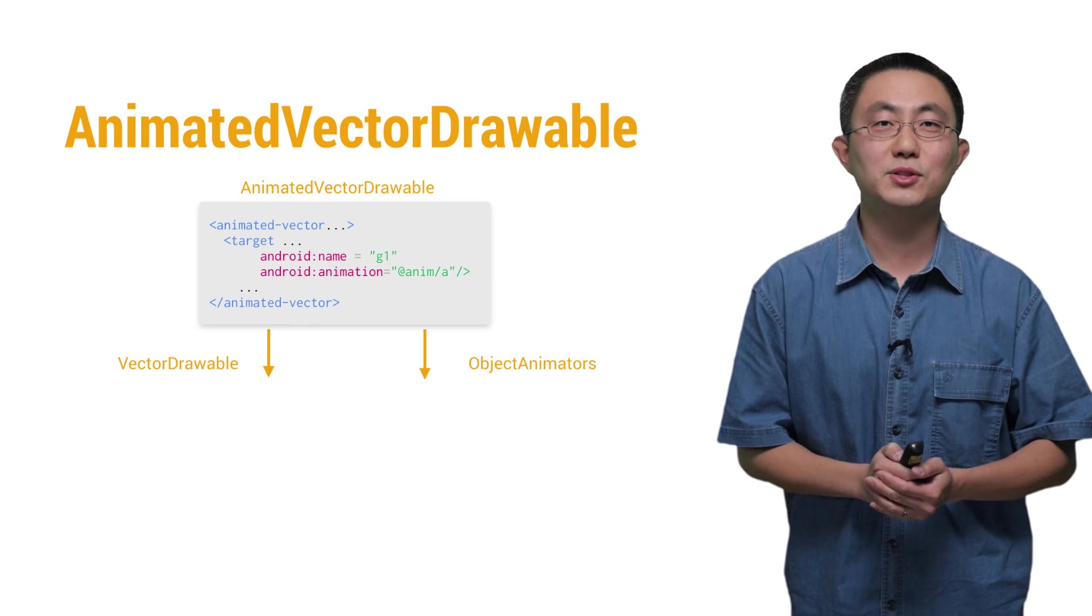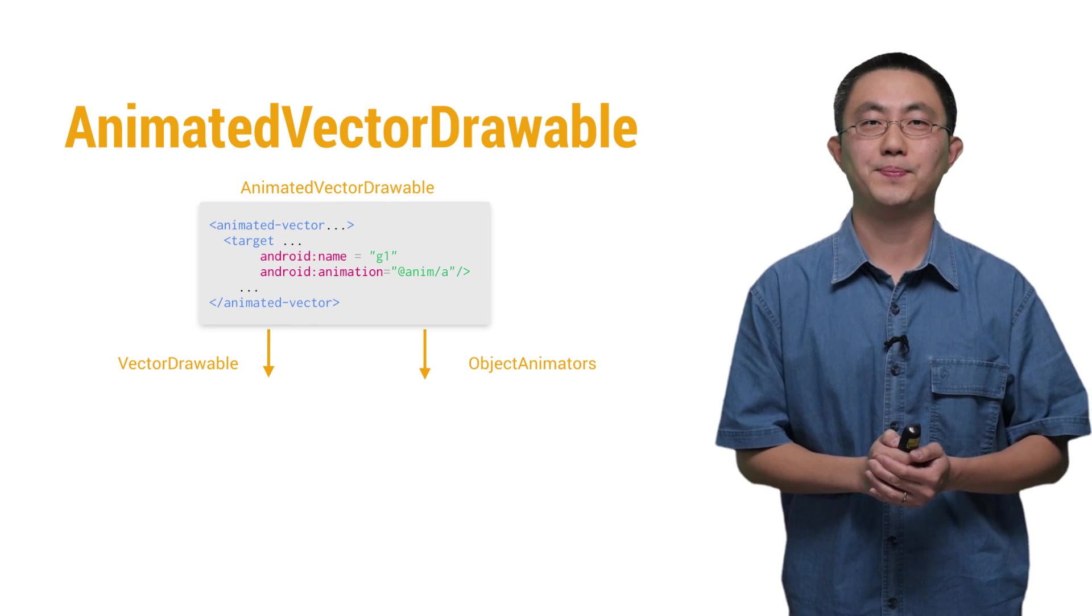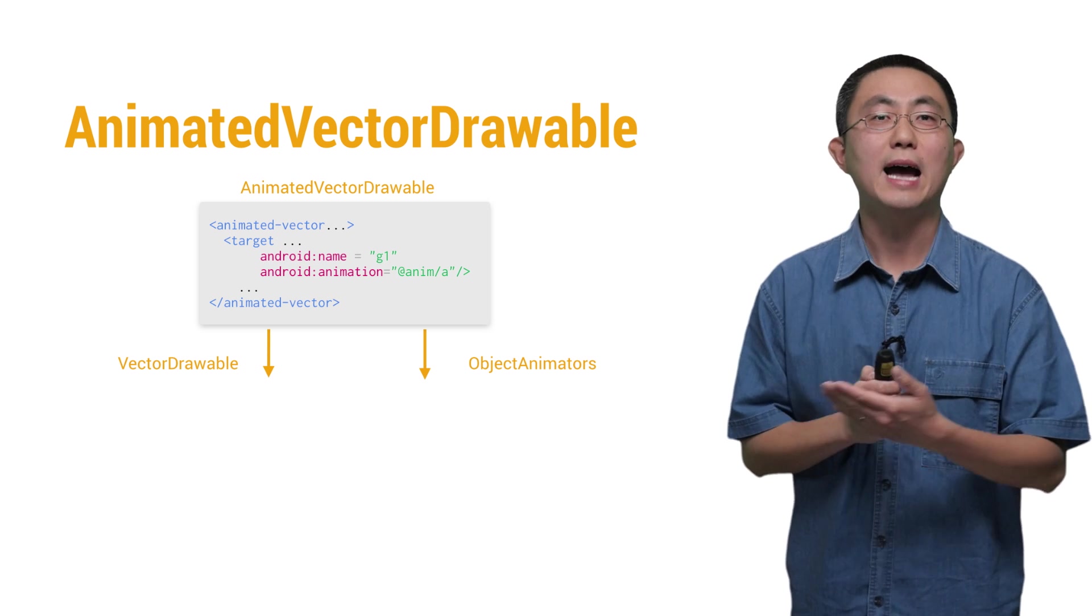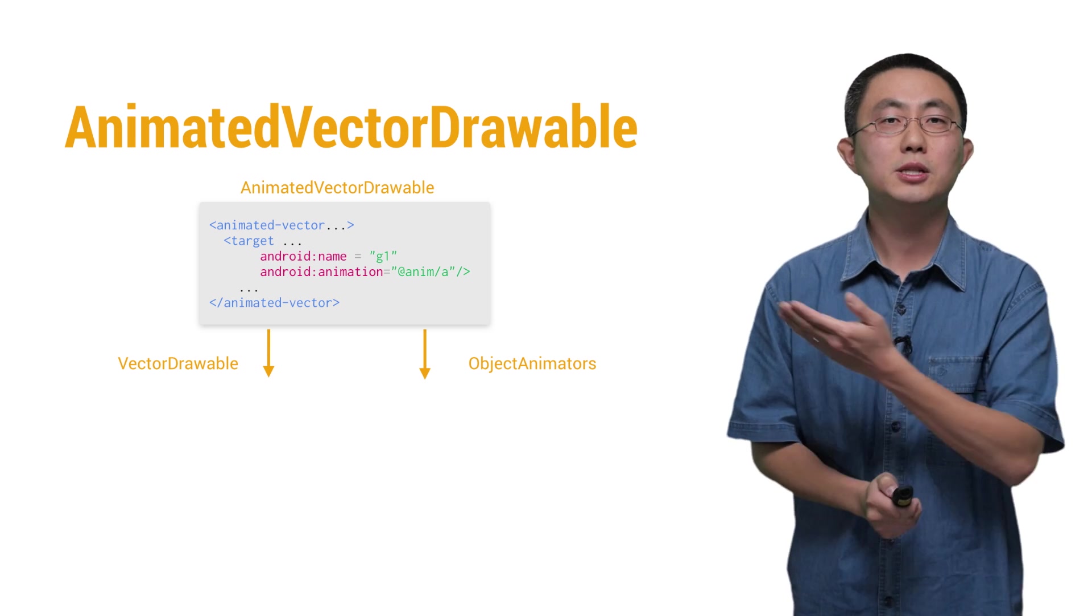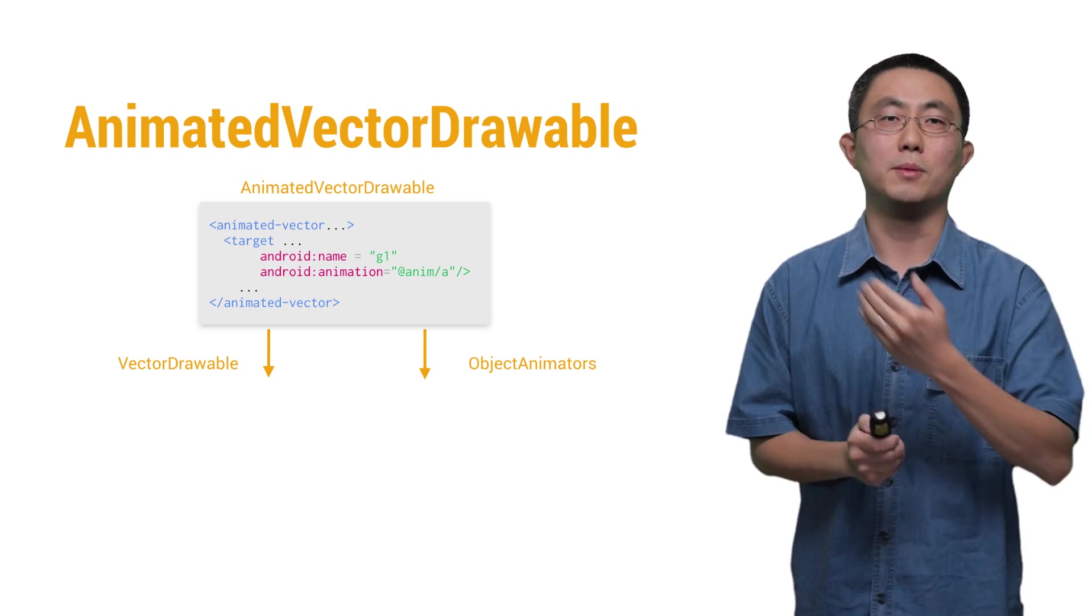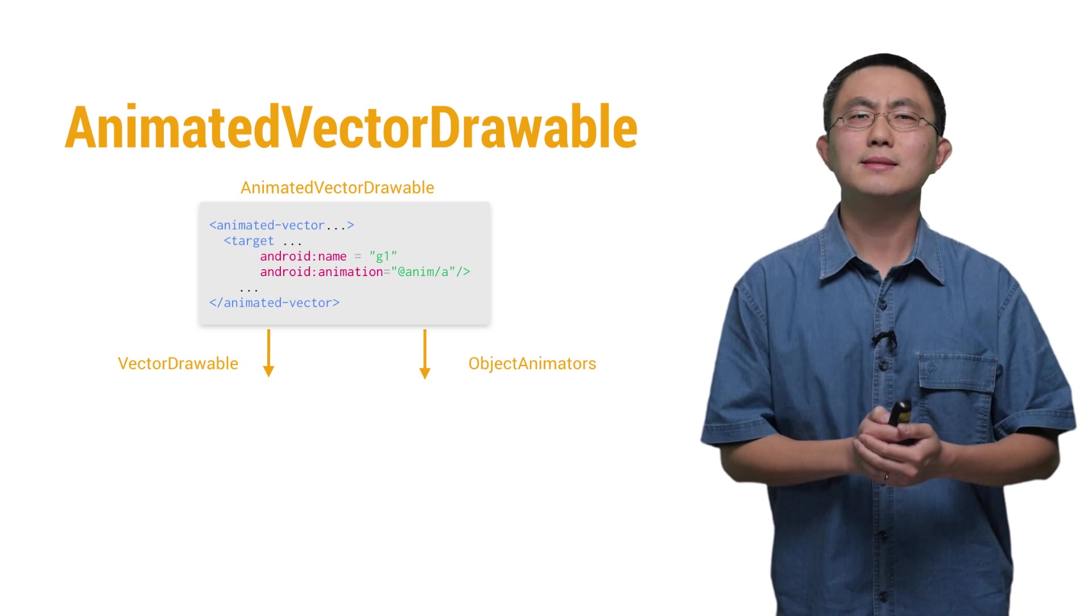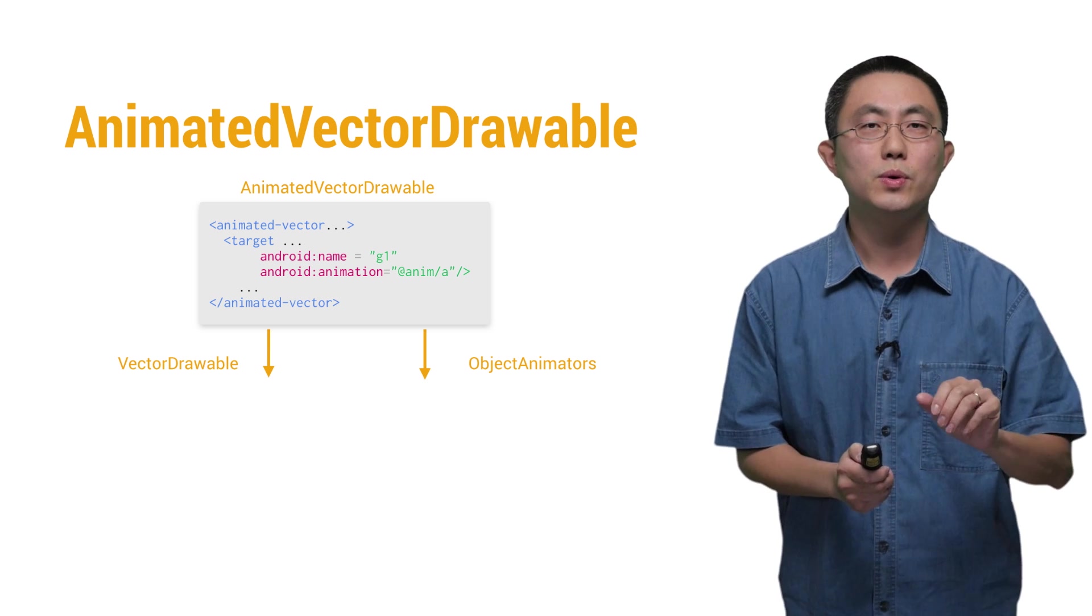Now, let's switch to the AnimatedVectorDrawable. First, here is the diagram of its structure. On the top, the AnimatedVectorDrawable's XML is essentially a little bit of glue.